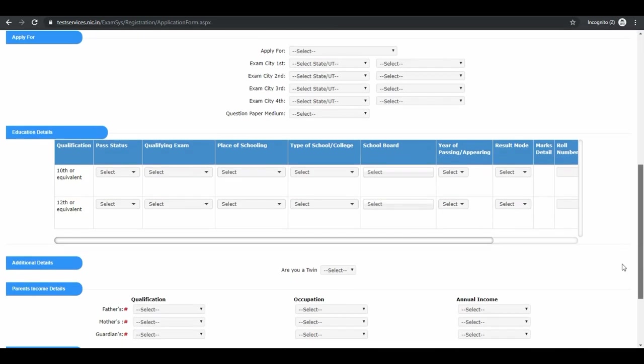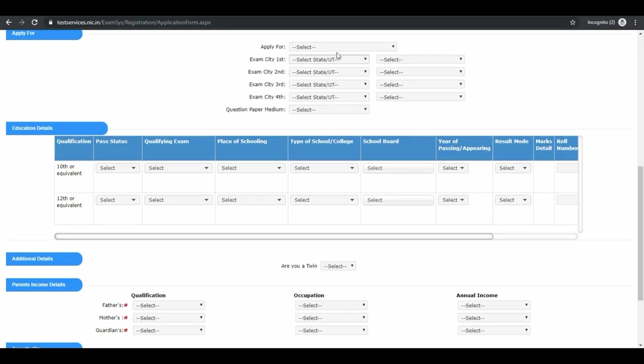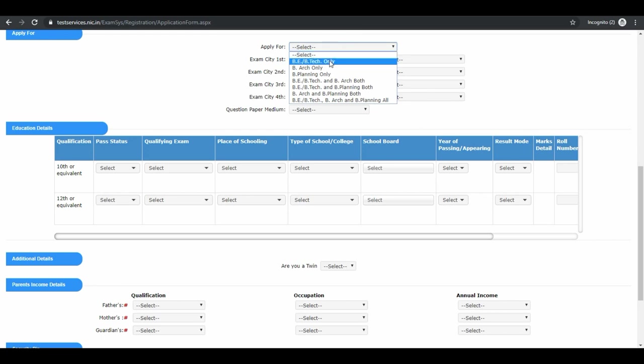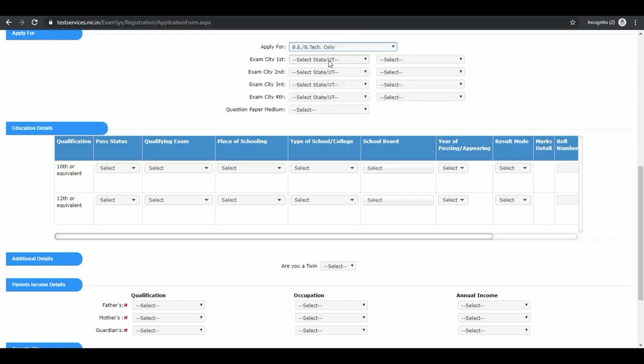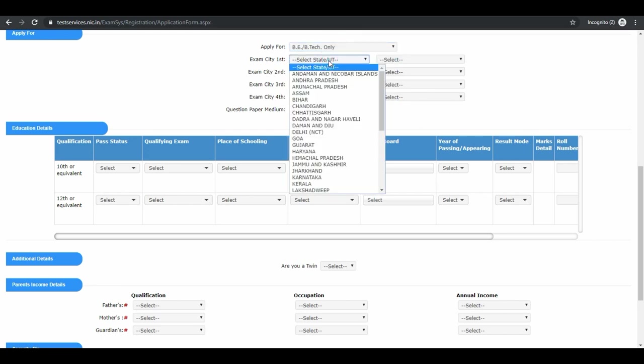Next is apply for and your exam city. You can select any four exam cities.